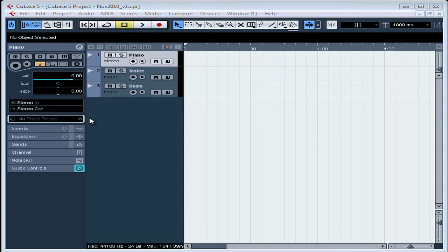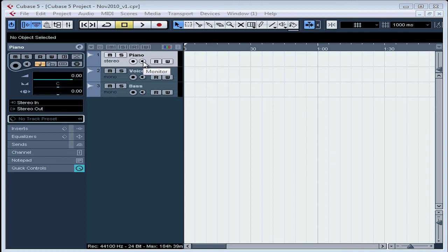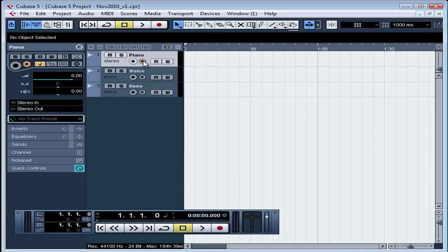Now that our inputs and outputs are set up, we're ready to set up a track for recording. In order to hear the audio coming into the track while you're sound checking and recording, you need to enable the monitor. It's this yellow button here. It's yellow when it's enabled or on. If you don't turn the monitor on, you can't hear the input.